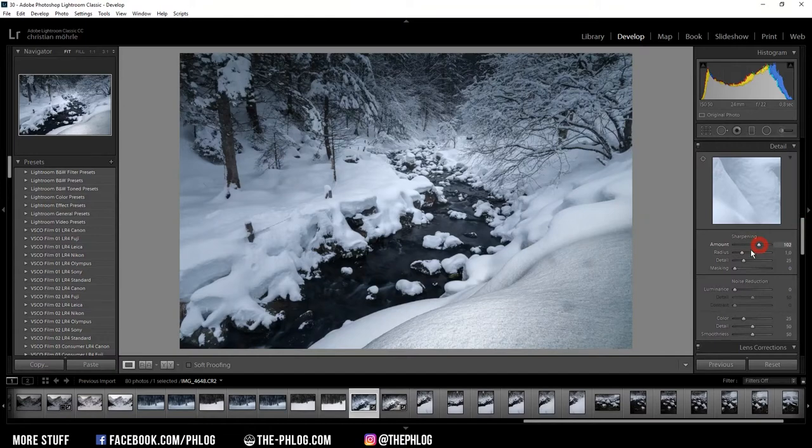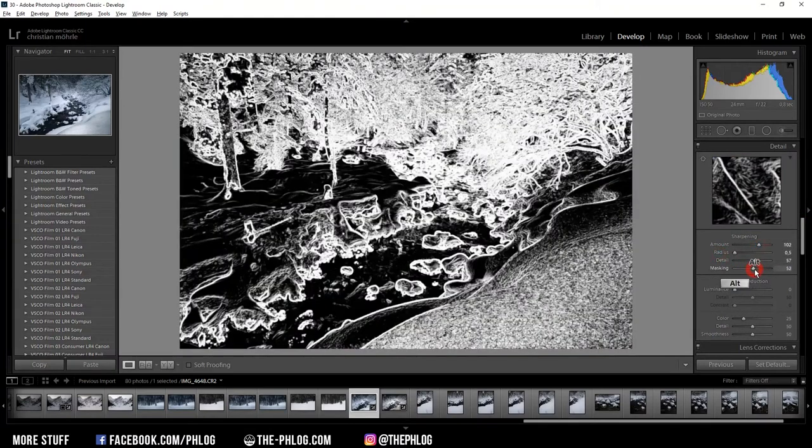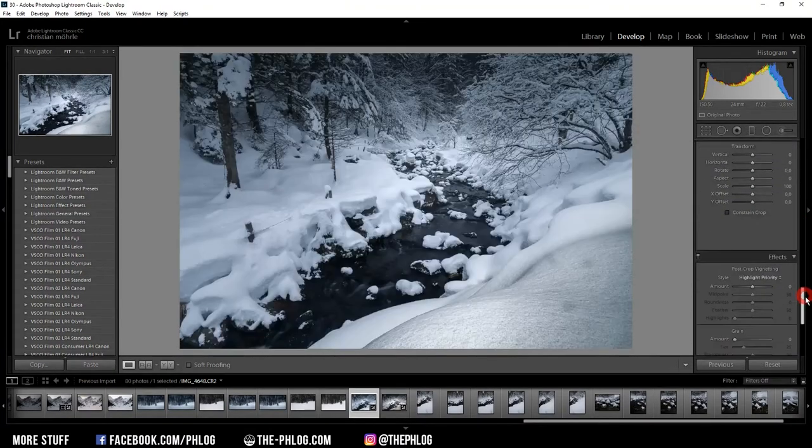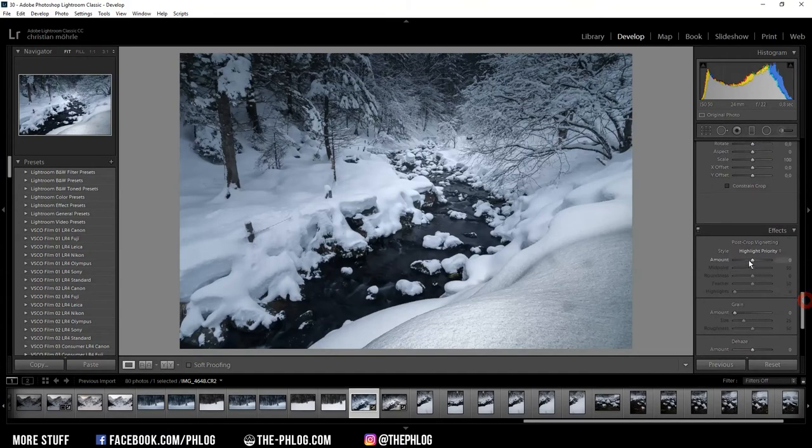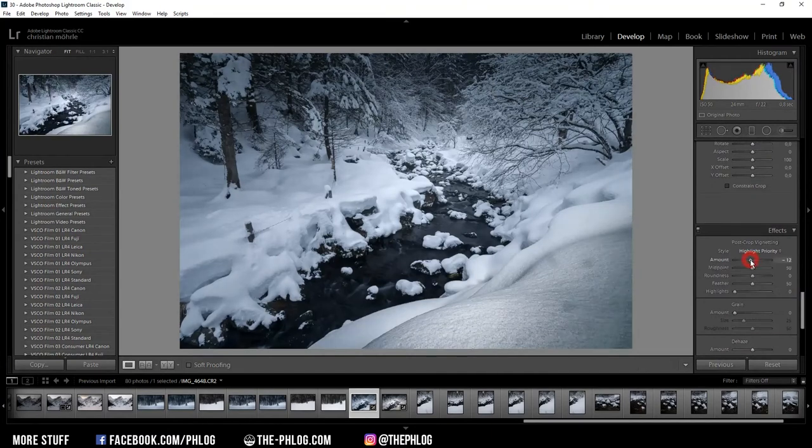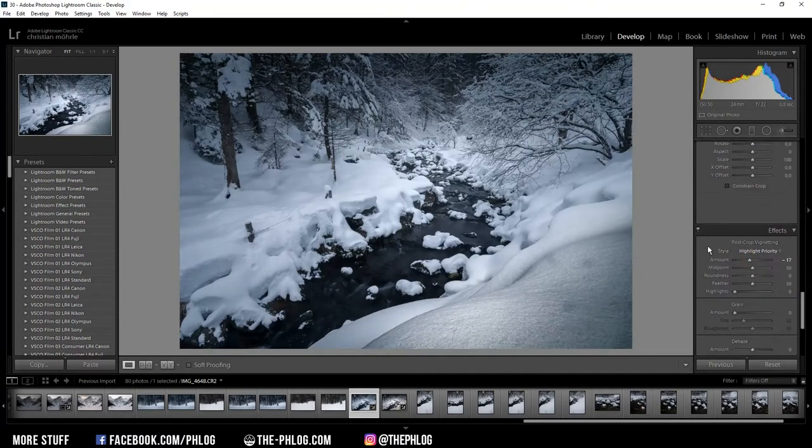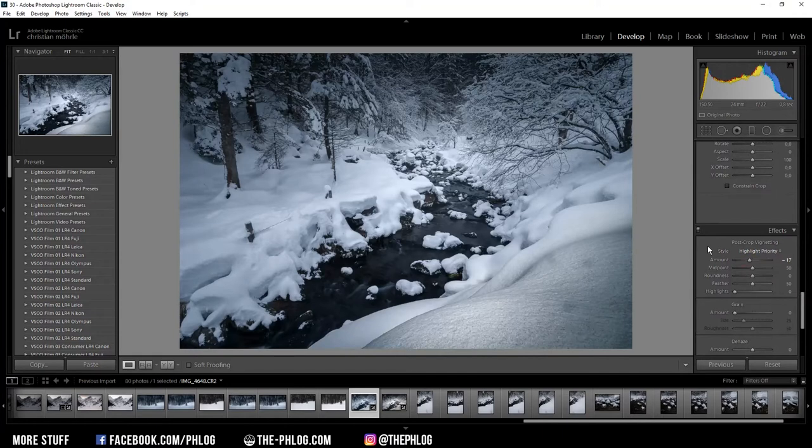And like always, I'm adding a lot of sharpening to my image. And the last step is to add a slight vignetting. Okay, that's it for the Lightroom part and I'm now going to export the image and finish it in Photoshop.